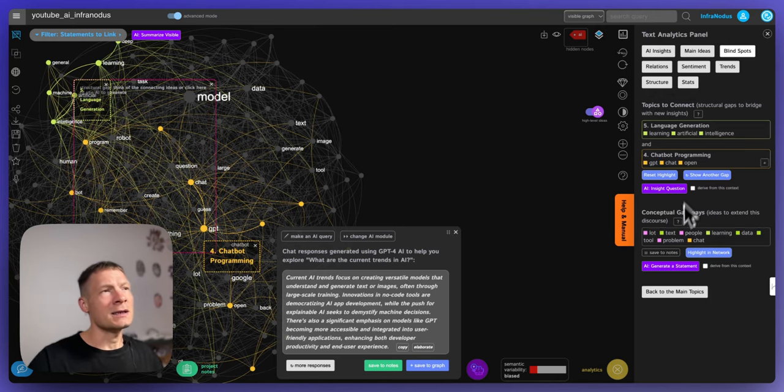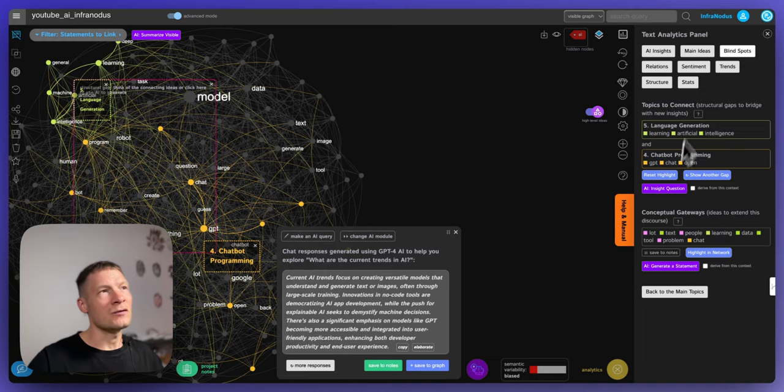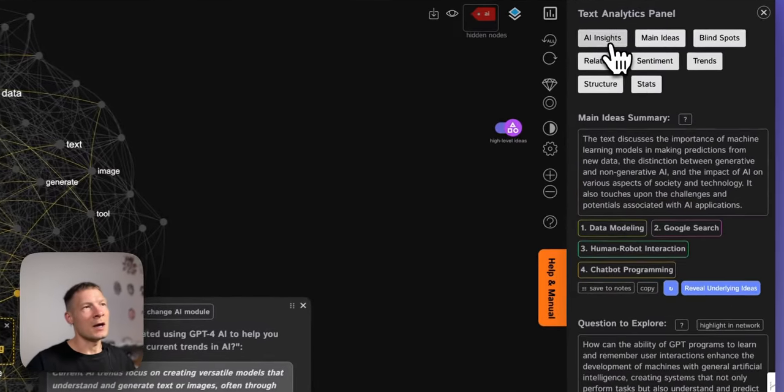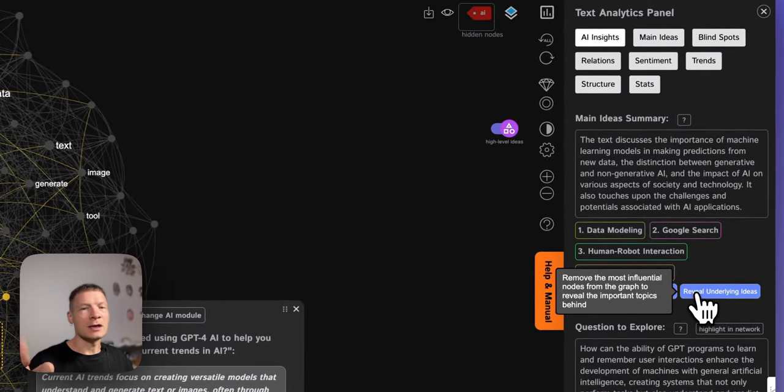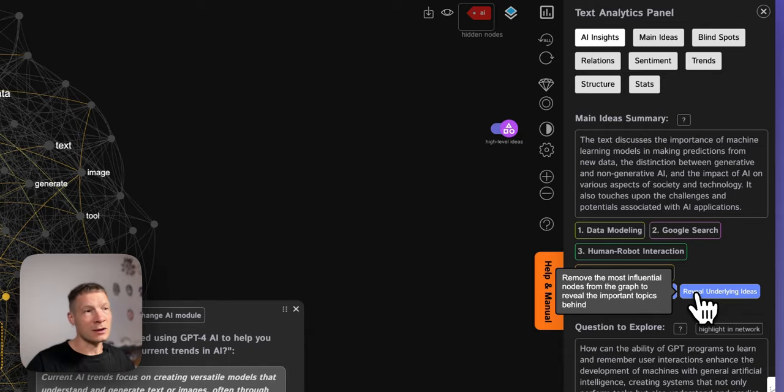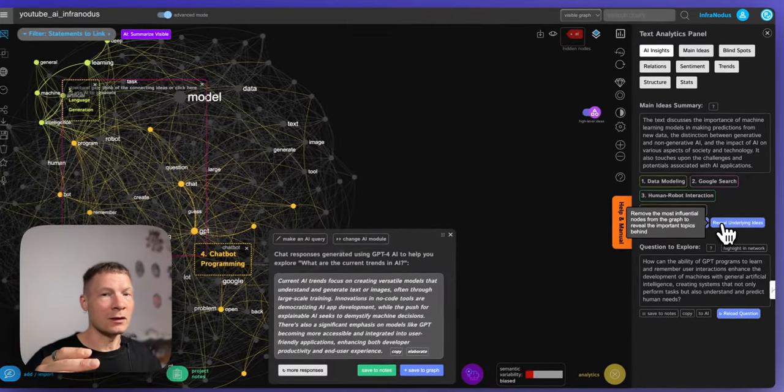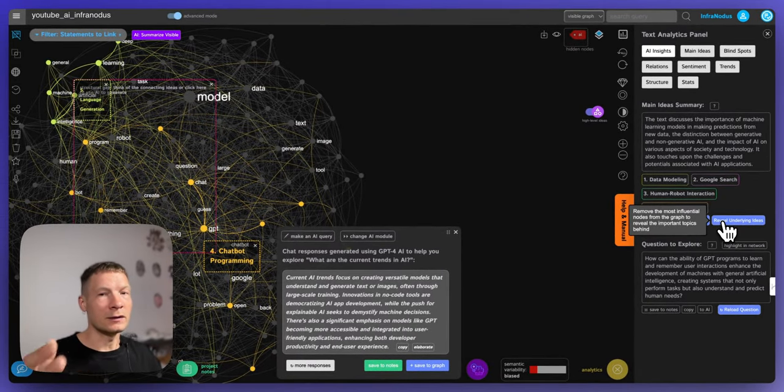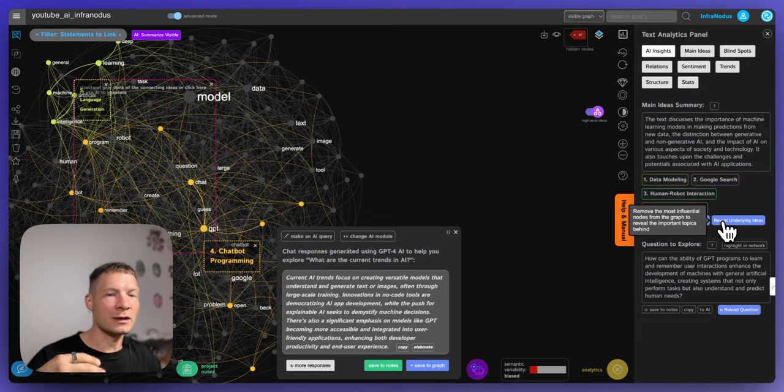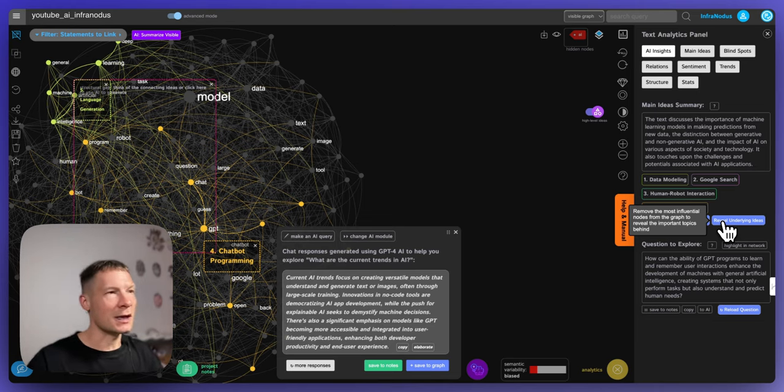So what that does, it then generates a question which would link those two together and that's usually how you produce really interesting ideas. So you can use it not only to chat with the content but to also generate interesting ideas in relation to any topic.